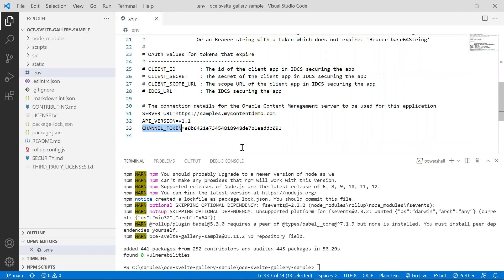One thing that's really important is to ensure that you configure your cross origin resource sharing to avoid any distributed denial of service attack. It's best not to check this information in as part of your source control code because attackers may use it to attempt to access your instance.